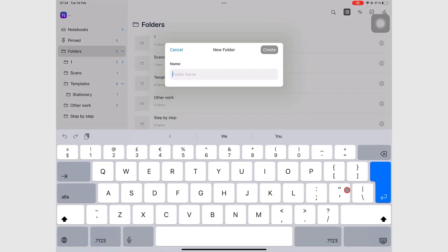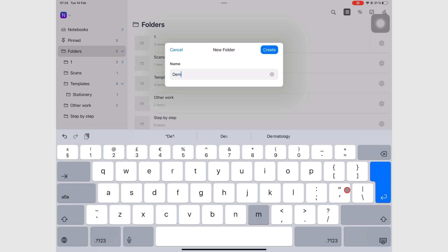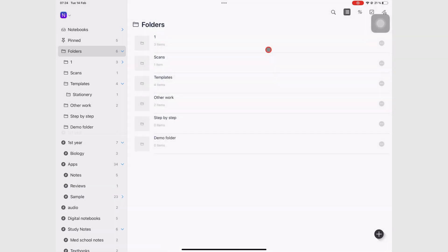We're going to name this Demo Folder. Once you're happy with your name, you can create your folder.